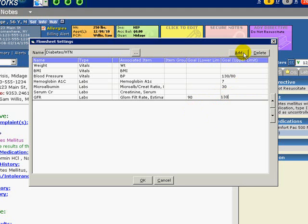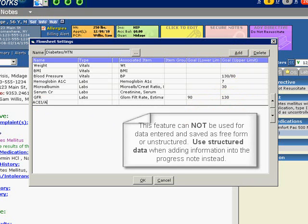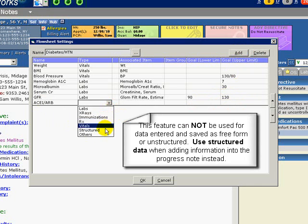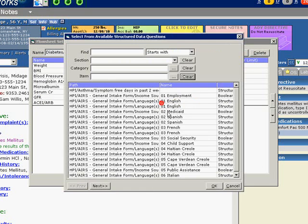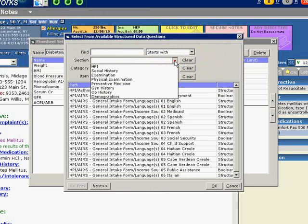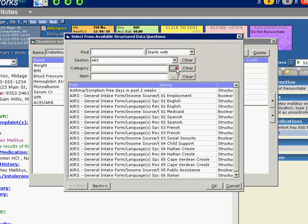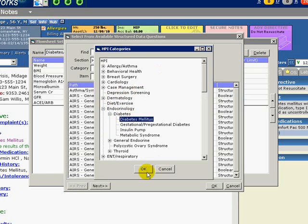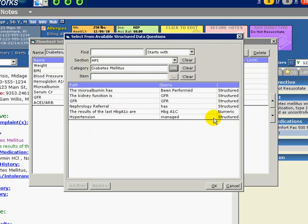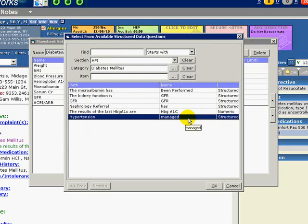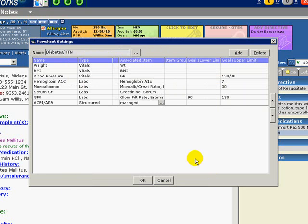We can also add Structured Items here. Enter ACE-R under Name. Under Type, select Structured. Click the More button for Associated Item and a search window for available Structured Data Questions will appear. These are the customizable questions in the HPI we added in Section 1A of this video. Select HPI. For Categories, select Endocrine, then Diabetes, and Diabetes again. Our previously customized Structured Data Path appears. Select Hypertension, which asks if the management of hypertension includes an ACE and ARB. We did not select the type of RX because the system will only allow one medication name to be selected, and since there are multiple ACE or ARBs that can be used to manage patients with diabetes and hypertension, we chose to make this a broad category using the Structured Data format.